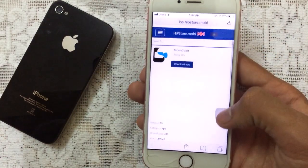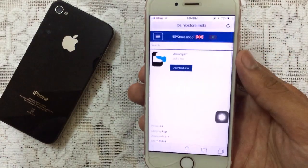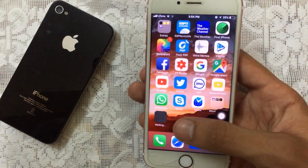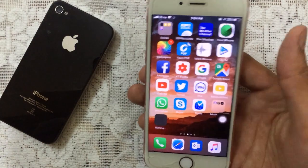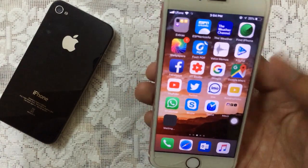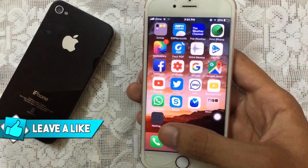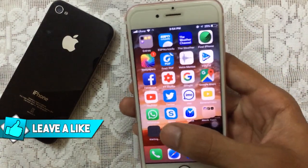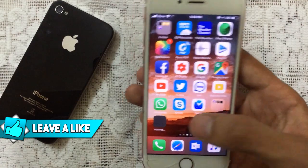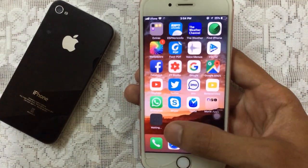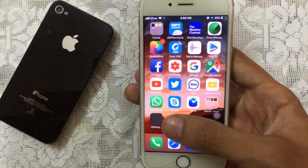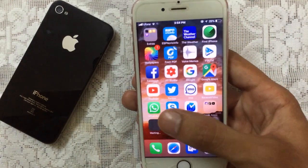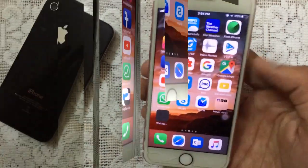There we go, just tap on Install and it will begin to install it on your home screen. It will not show the download progress but it's downloading in the background, so you don't have to worry. Just wait for a while and it will be finished.